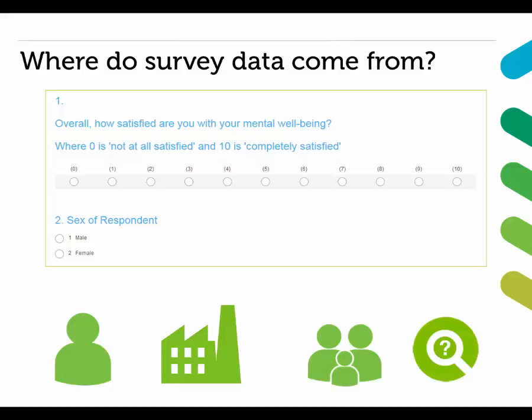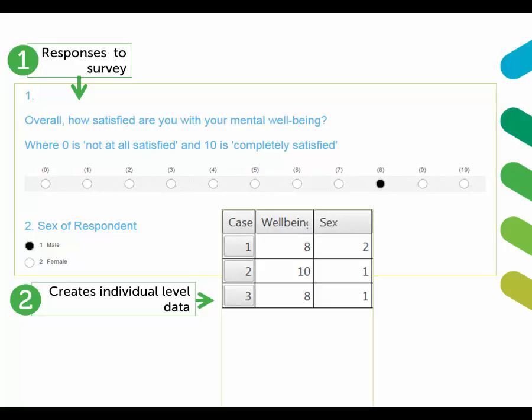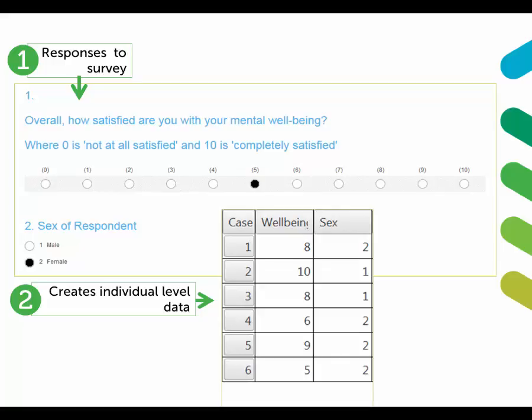The same information is gathered from all respondents, and their information is stored as records in a dataset which can be used to produce statistical summaries.